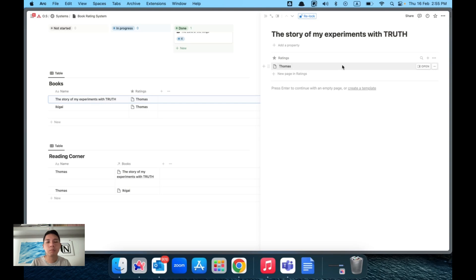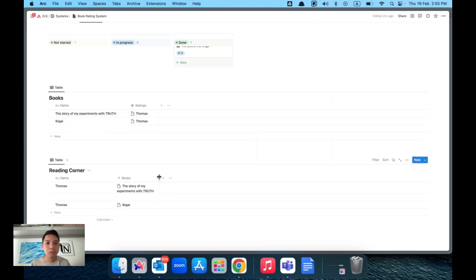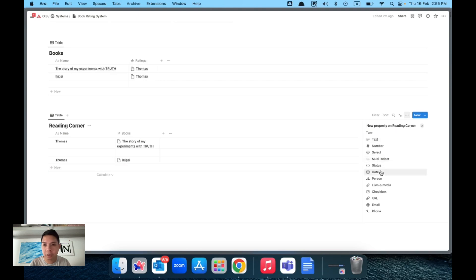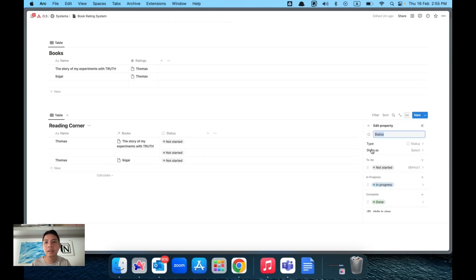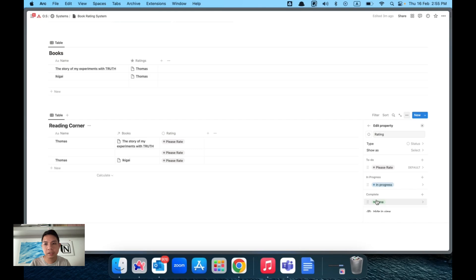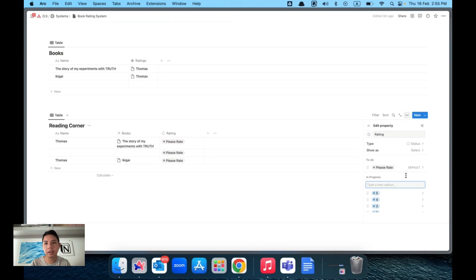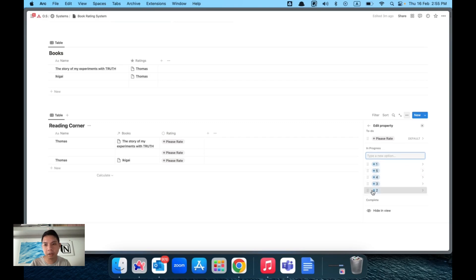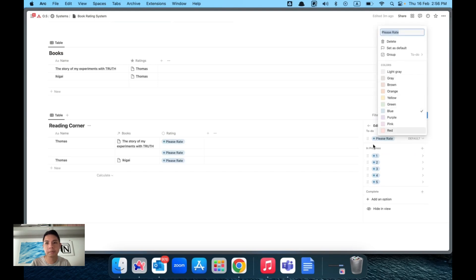We still need a way to actually add ratings. Go back to Reading Corner and add a new Status property — I'll explain why we use Status shortly. Rename it 'Reading', then select the type as a rate. Delete the default done button and add values one through five. Arrange them in sequence and change the color to blue.